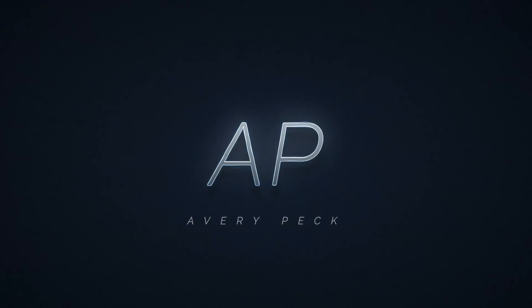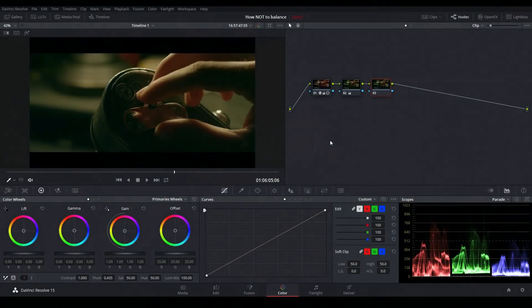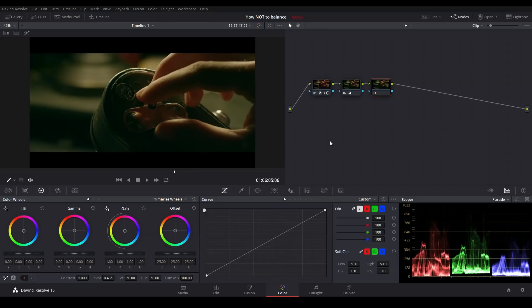Welcome, my name is Avery Peck and today I'm going to show you how not to balance your highlights and shadows. Here I have a shot with some pretty significant green contamination in the shadows and we can see that on the parade as well.